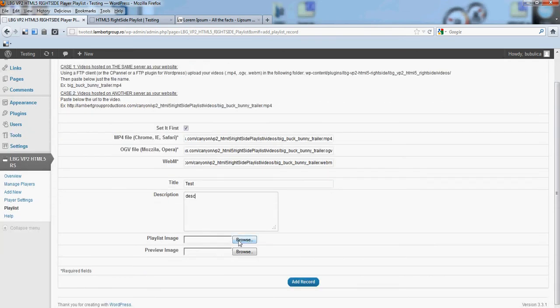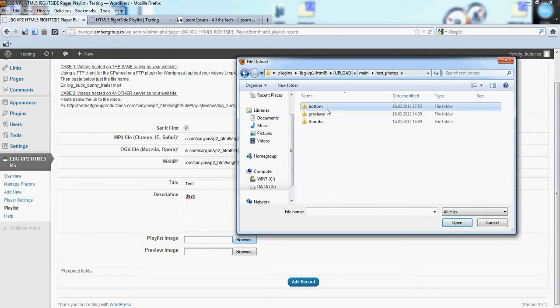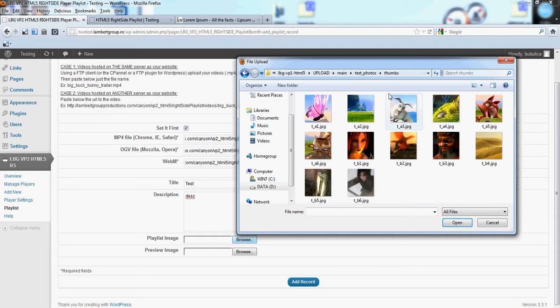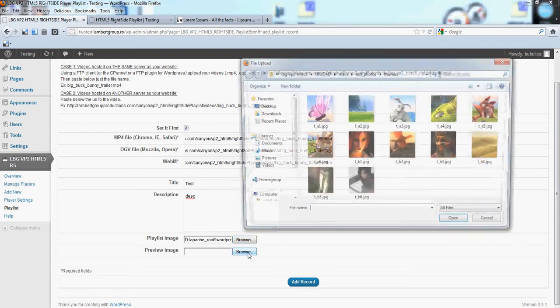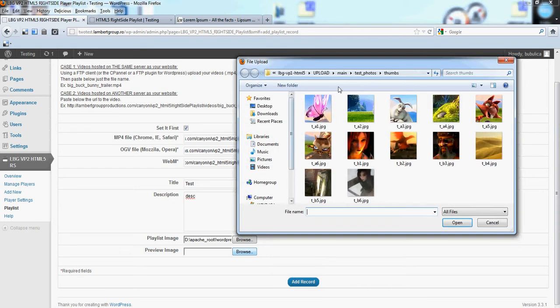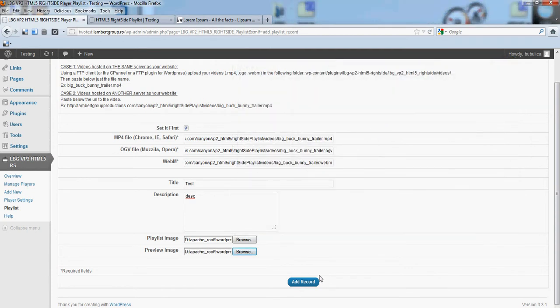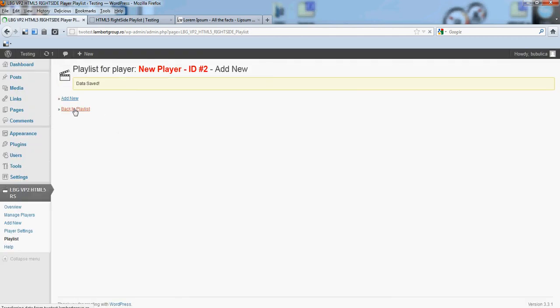Upload some images for playlist and for preview. Add record, back to playlist.